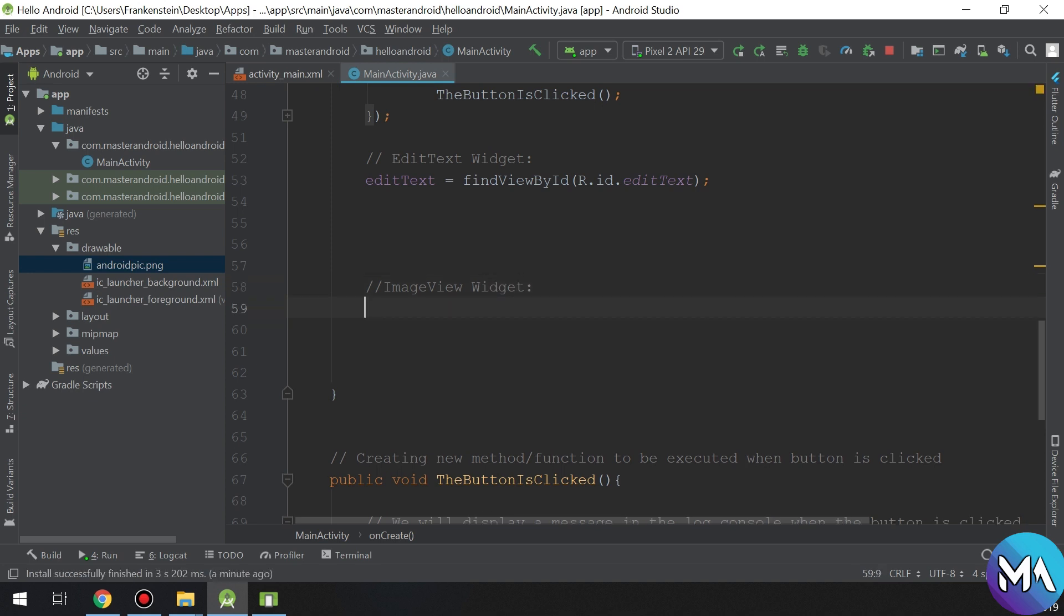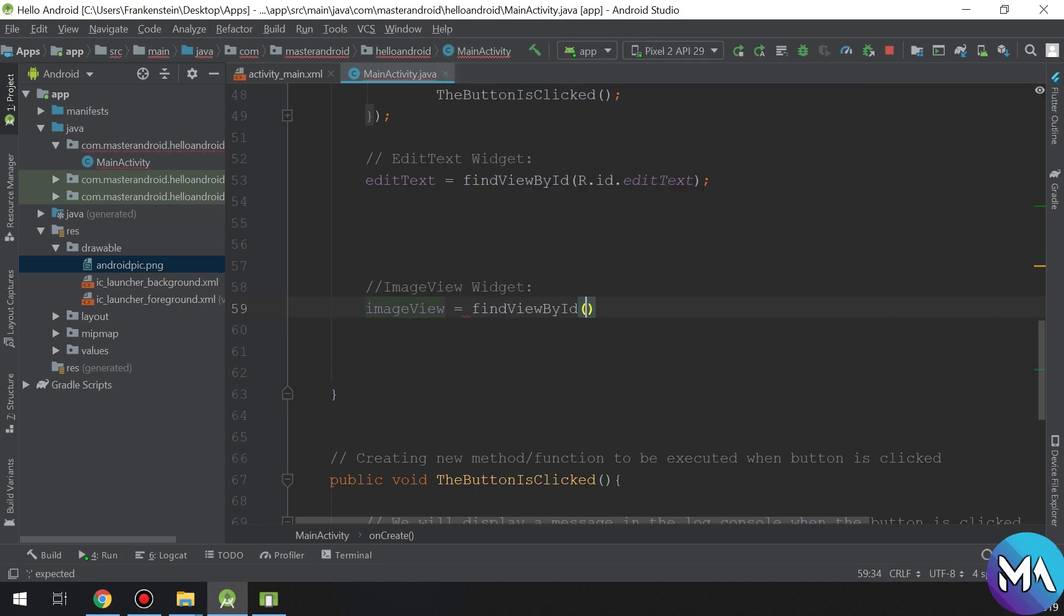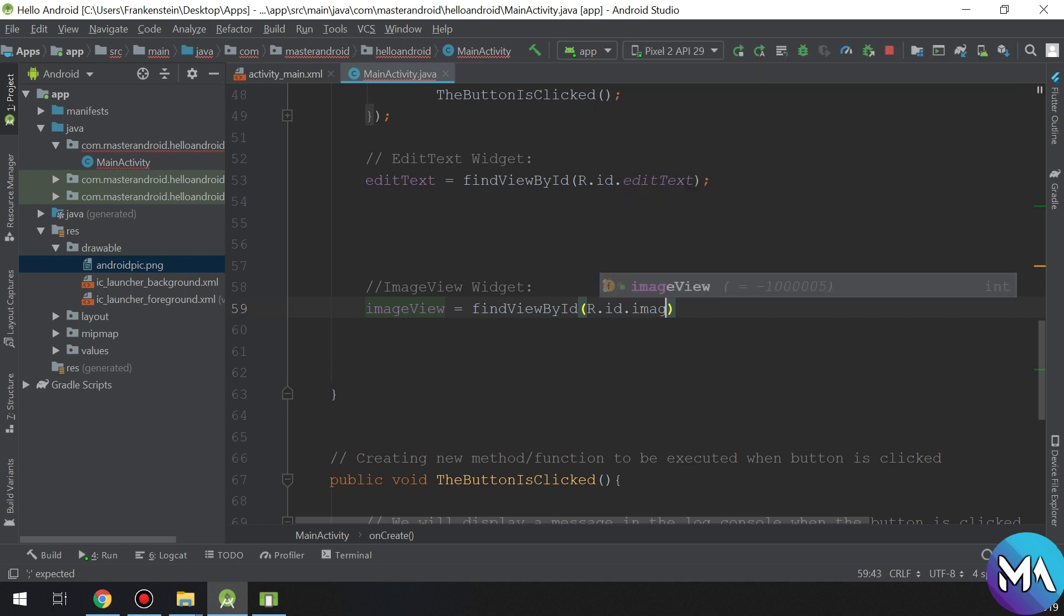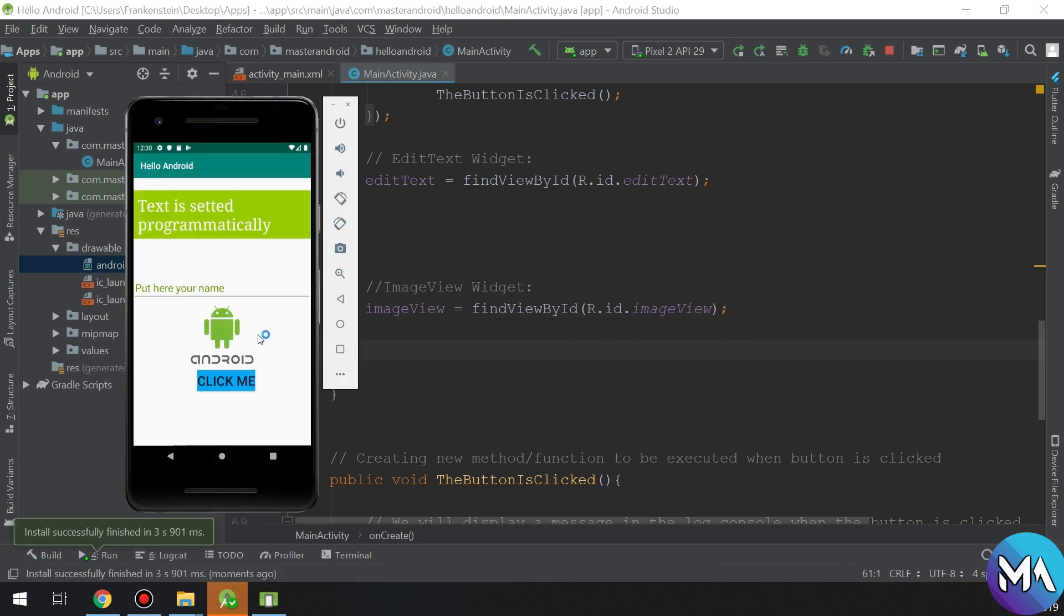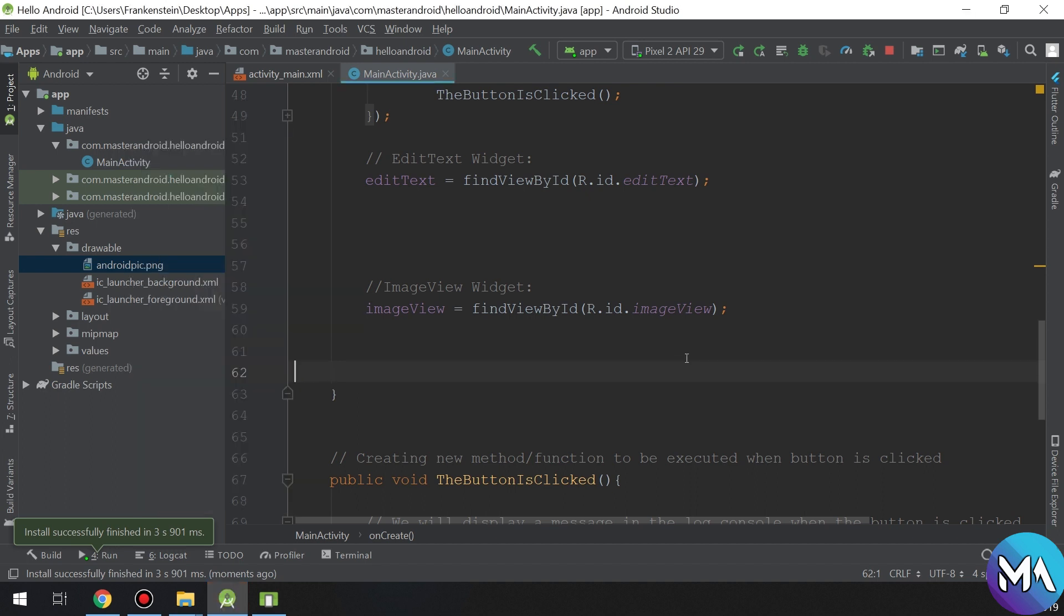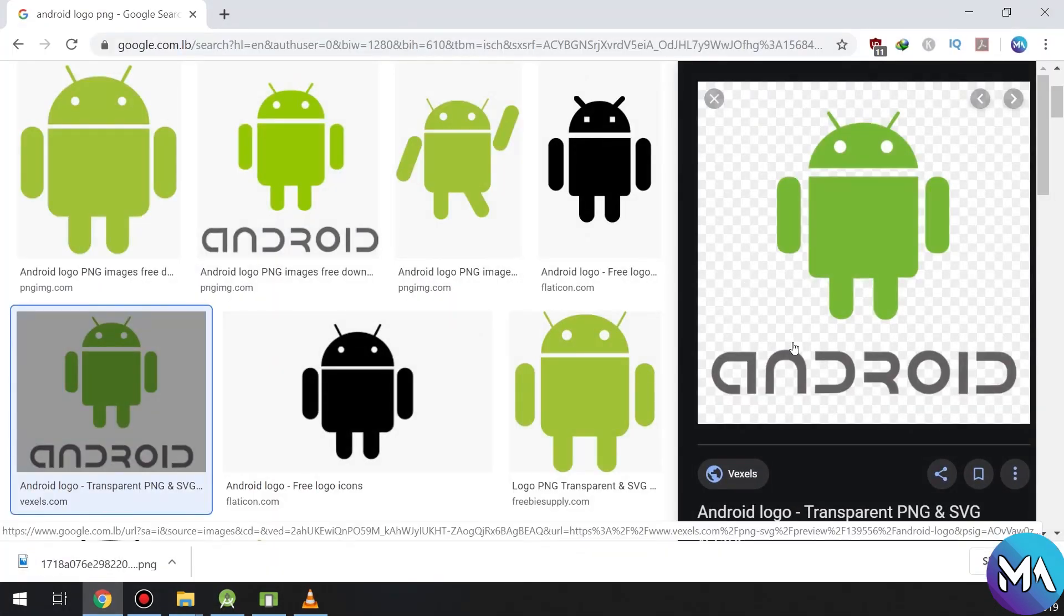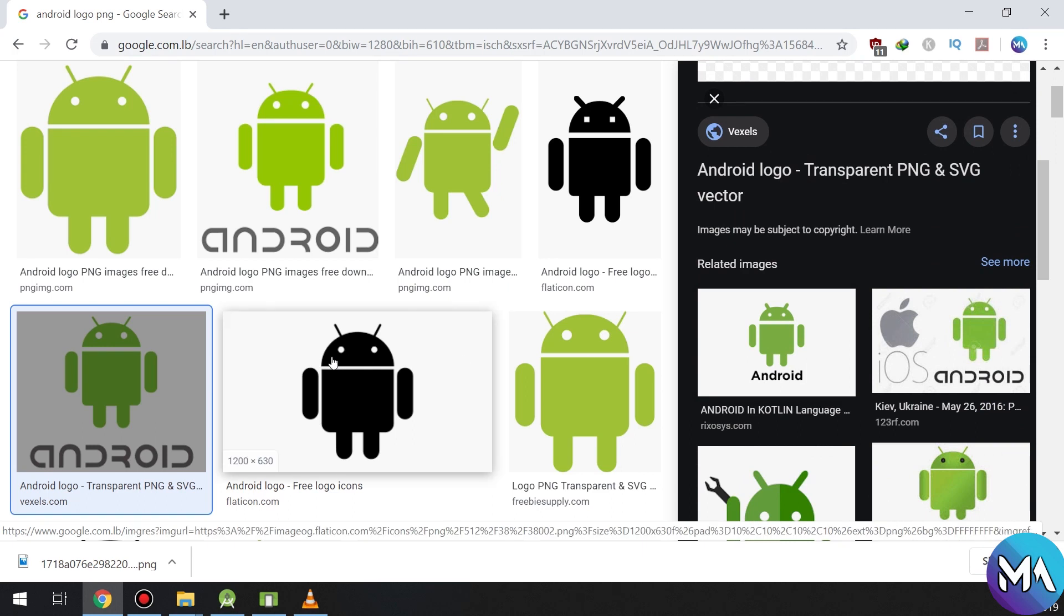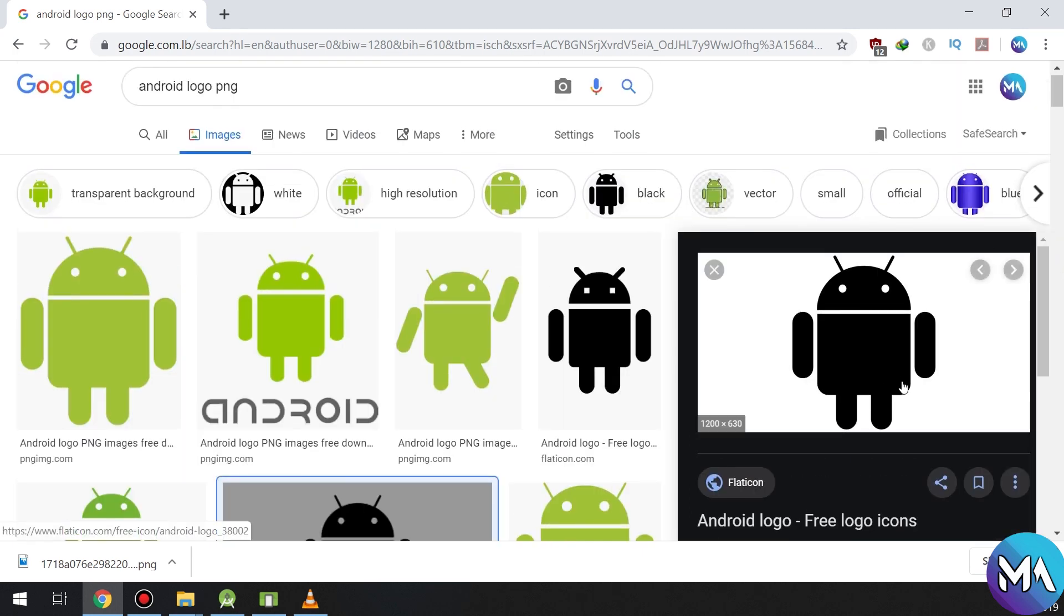ImageView object, initializing ImageView equals findViewById R.id.imageView. Now let's run and nothing changed.